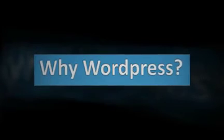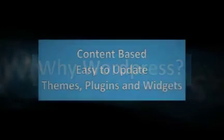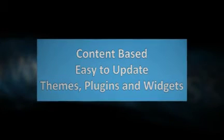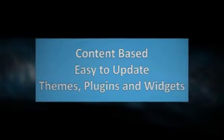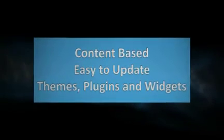It's content-based, which means search engine friendly. It's very easy to update, which means you'll actually do the updates, and it has great tools built into the platform.